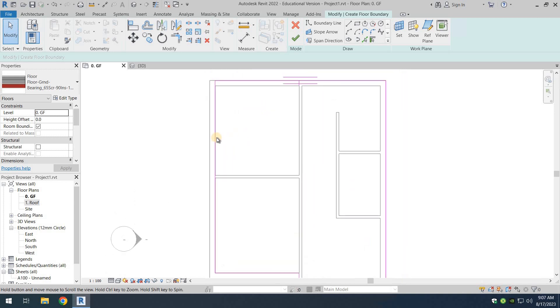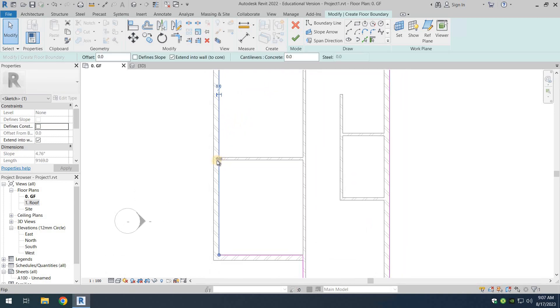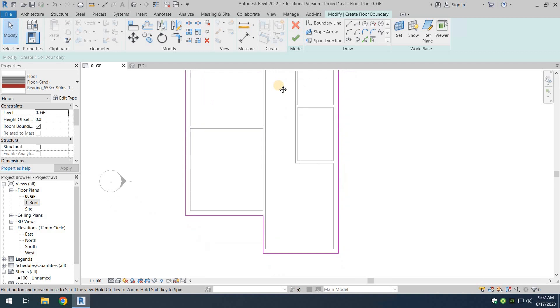So what we want to do is we want to select this particular pink line, and you can see this little arrow symbol. Just click on it and it will go on the other side of the wall. There we go. It's perfect now.